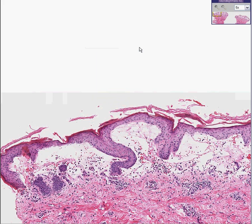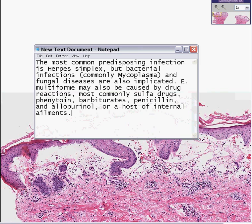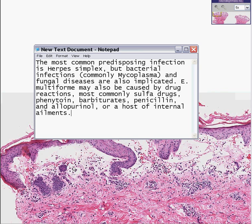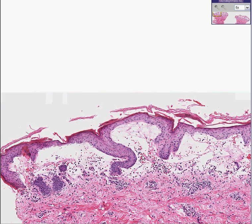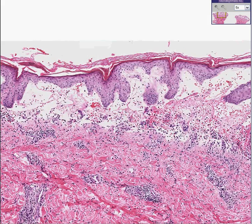The thing is, we just don't know what causes it. Here is a list of things it is associated with. Related to a lot of drugs, like phenytoin, barbiturates, penicillin, allopurinol, and a host of other internal ailments and viruses, the most notorious of which is herpes, and some bacteria like mycoplasma. Nobody knows the ultimate underlying cause. A lot of autoimmune deposits are found here. We know a lot of things it's related to, and this is erythema multiforme.